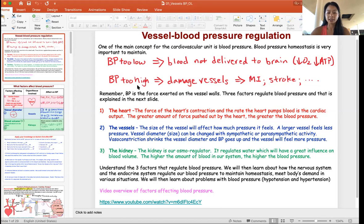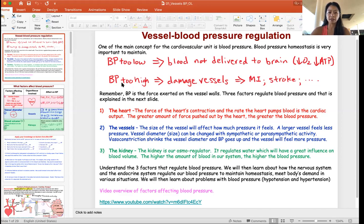When blood pressure is too high, there's no immediate danger, but over the patient's lifetime the high blood pressure pounds on the blood vessels, damaging them and putting critical vessels at risk of failing — such as in a heart attack or a stroke, when a blood vessel in the brain bursts. So we're going to look at what factors control blood pressure. There are three main factors.